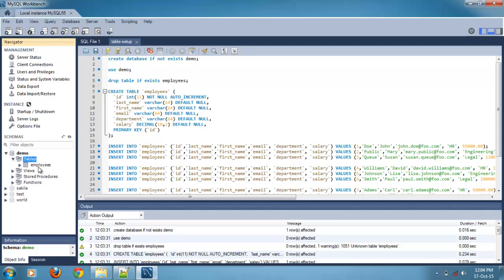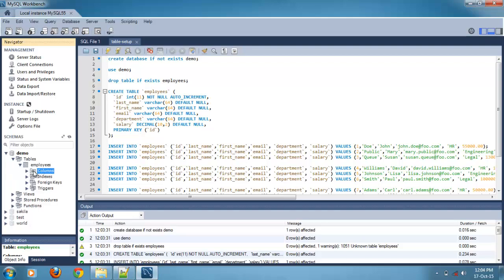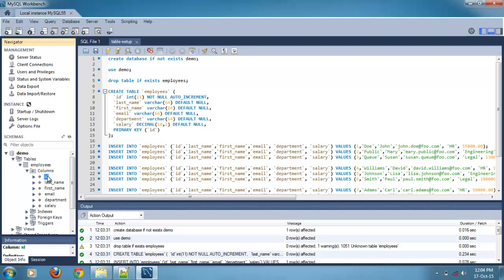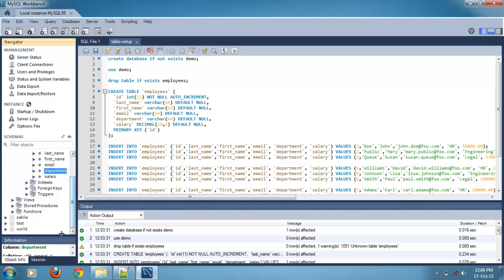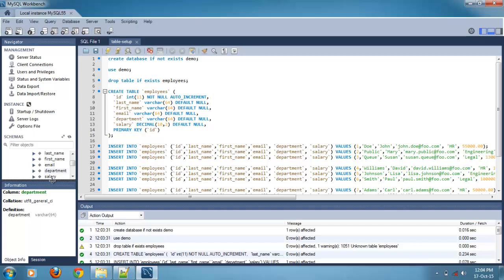Employees table. In that we can find the columns: ID, last name, first name, email, department, salary. We can see the column information here.